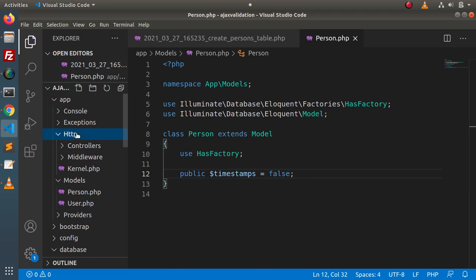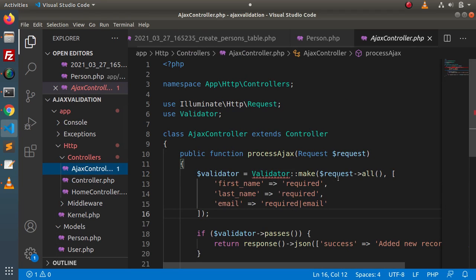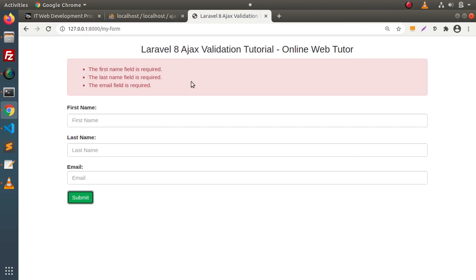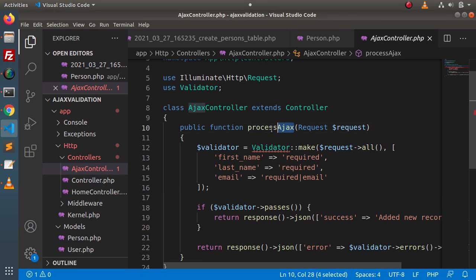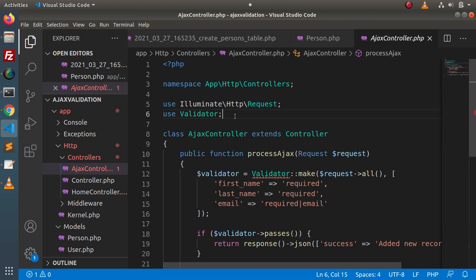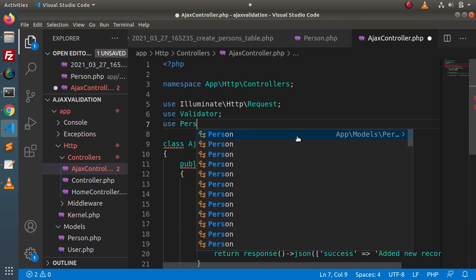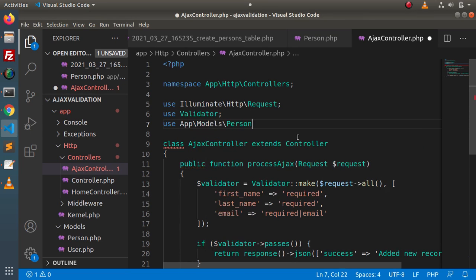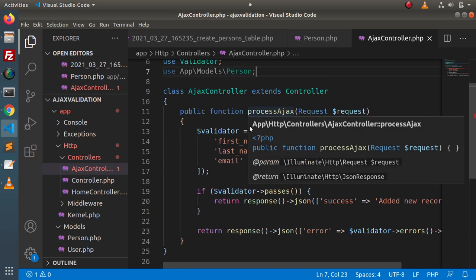Now, going inside HTTP controllers, open the Ajax controller — because when we submit this form, it hits this Ajax controller and the processAjax method. First of all, let's load our model: use Person. Save all these changes, then go inside this processAjax method.